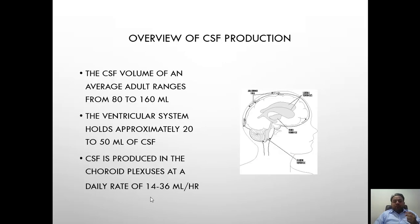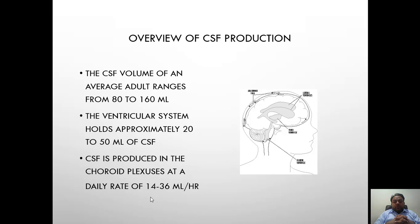Brief anatomy of CSF: the normal adult brain contains about 150 ml of CSF. The ventricular system holds about 20 to 50 ml of CSF. The rest of the cerebrospinal fluid is present in the subarachnoid space. CSF is produced within the choroid plexus at a daily rate of 14 to 36 ml per hour.